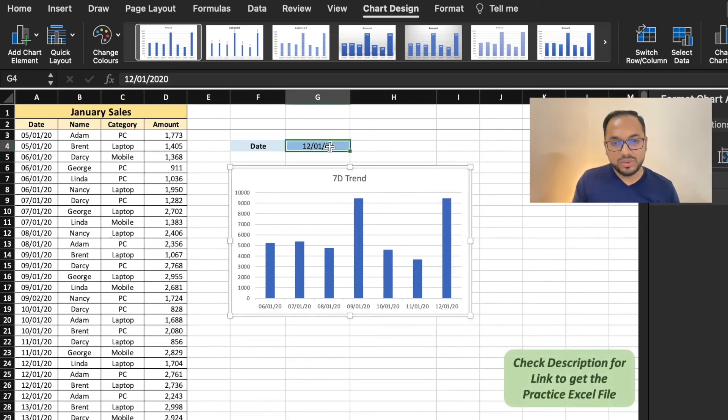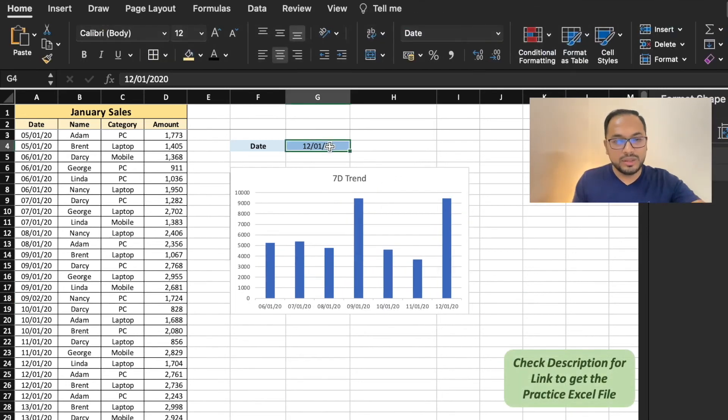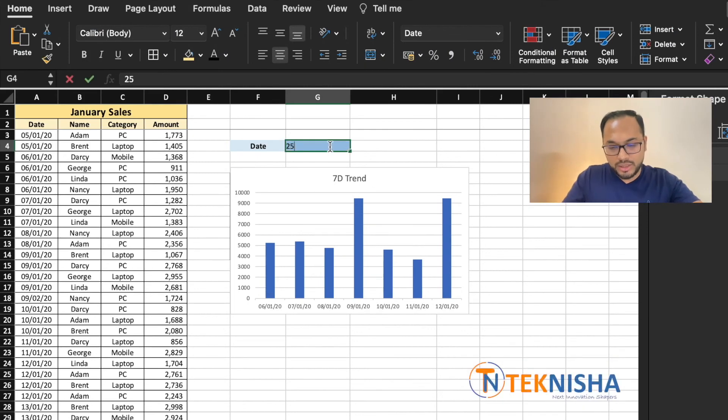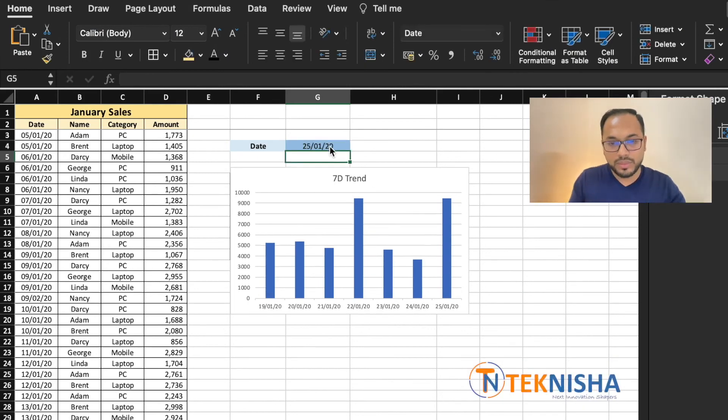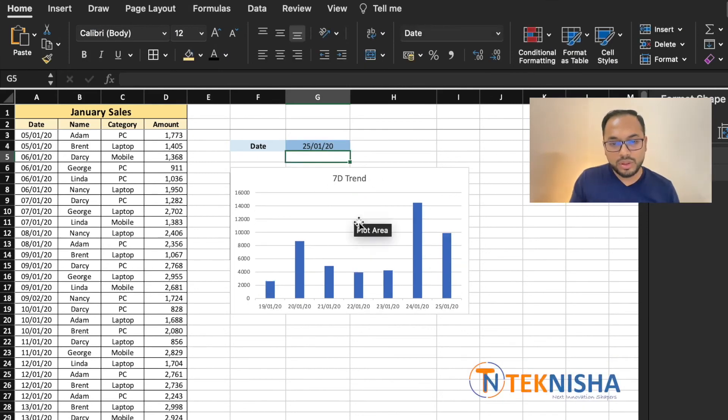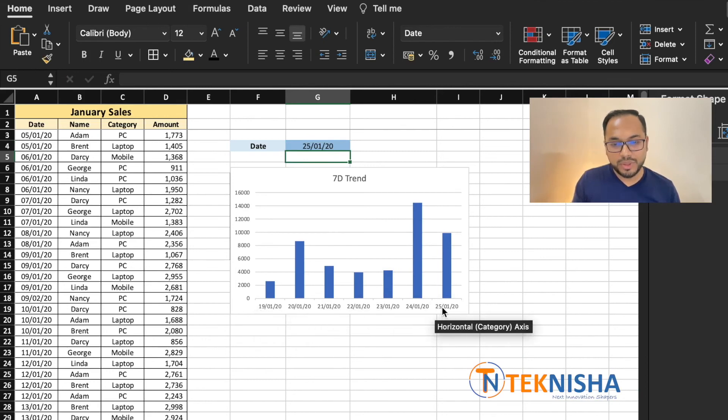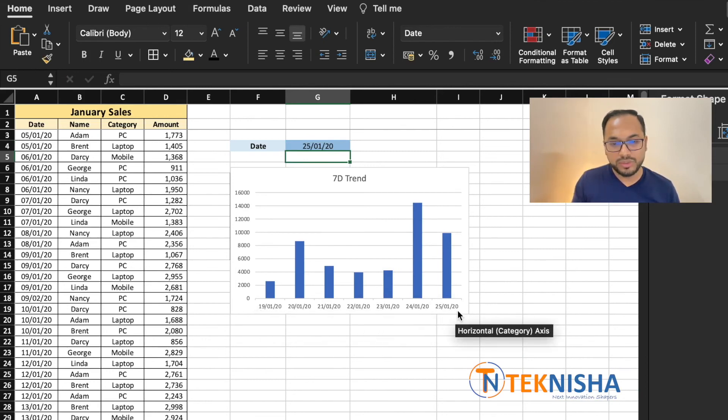Now when cell G4 is changed to, let's say, 25/1/20, you can quickly see the data for the 7 days prior to it, from 19 to 25.